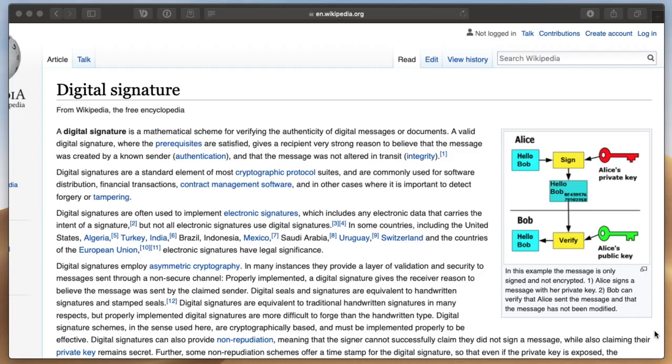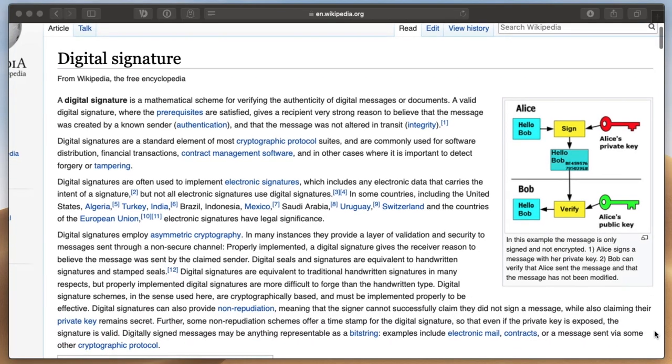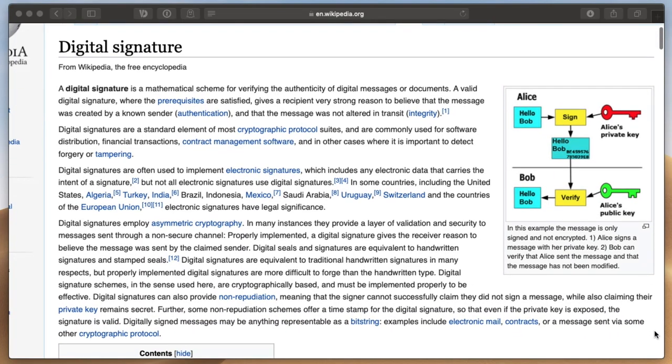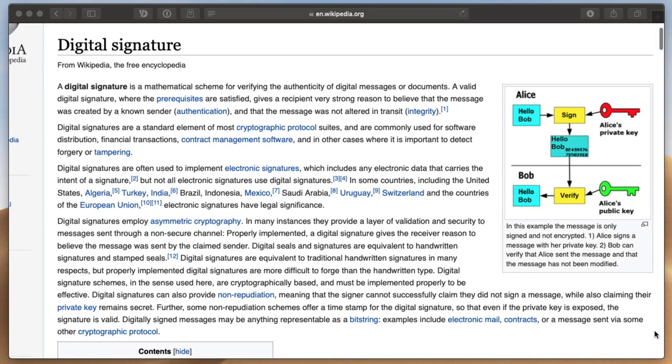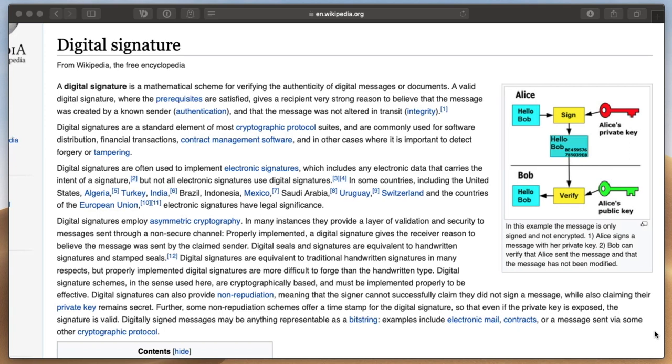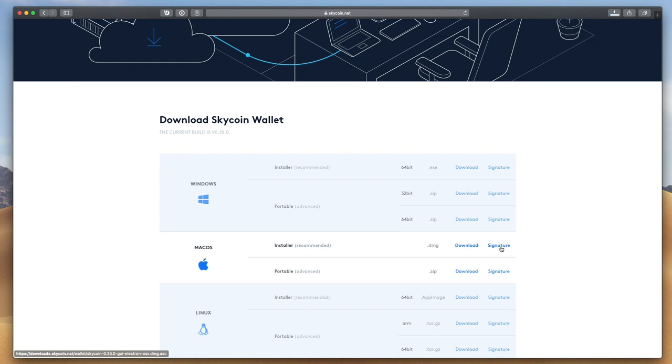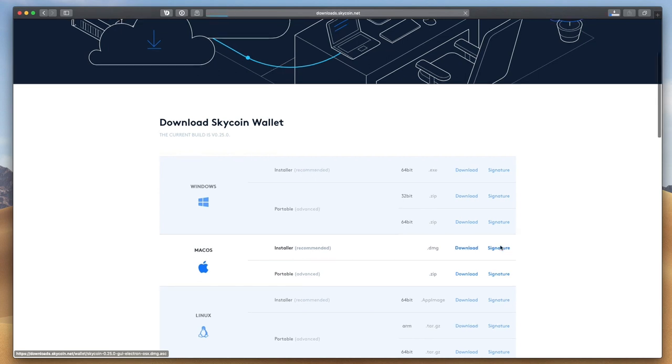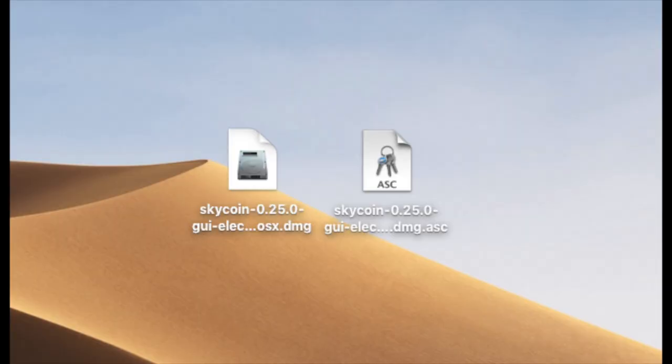Since you will be holding valuable cryptocurrency in this wallet, verifying that it is not compromised in any way may be worth your time. Click the signature link next to the wallet to download the signature file too. Find them on your machine once they've downloaded. The signature will have a .asc extension.